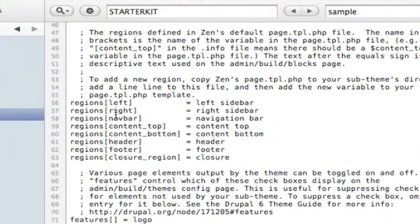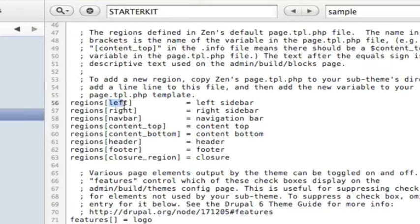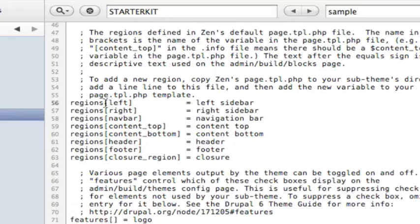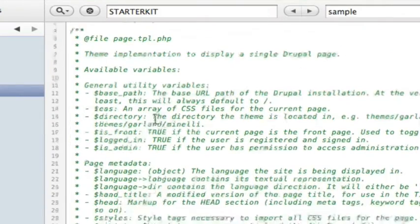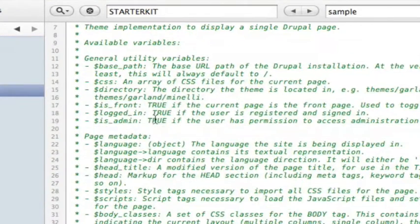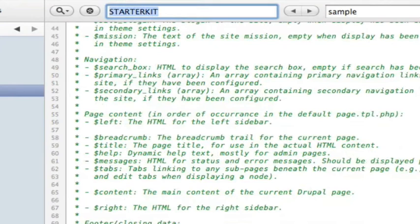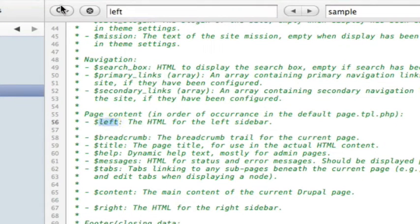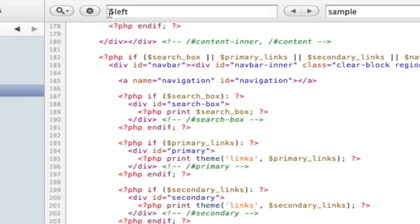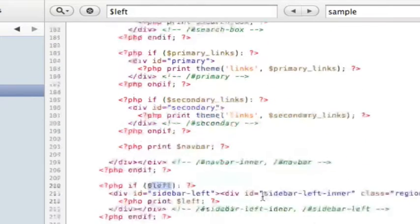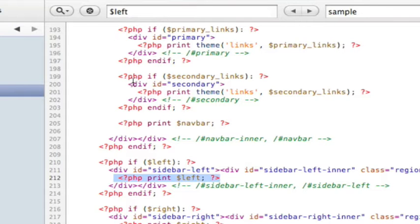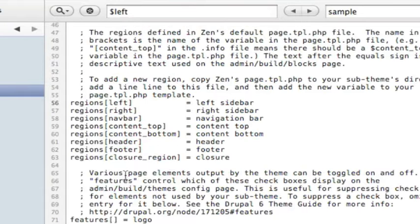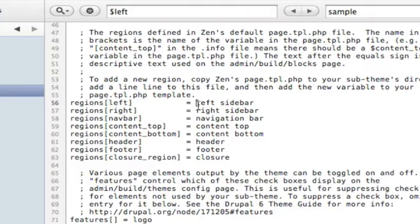On the left side, if you put a dollar sign in front of this section right here, that's going to be the call in the PHP.template file. And just open that page.tpl.php. And let's just do a search for dollar sign left. Okay. So here's the call. This print, dollar sign left, means to print this left region.